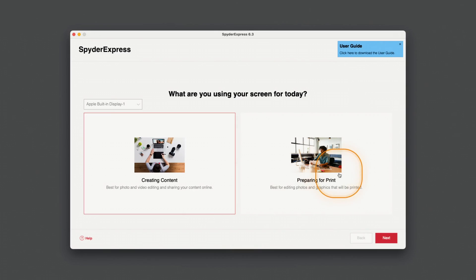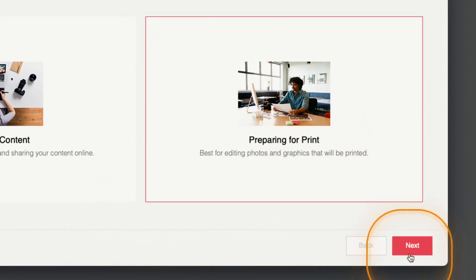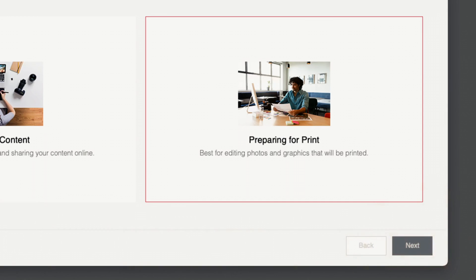This setting is optimized for consistency across typical screen displays. Choose preparing for print if you're mainly editing with the goal of printing your images. It gives you the most accurate calibration for reproducing color in physical formats, whether you print at home or use a photo lab.